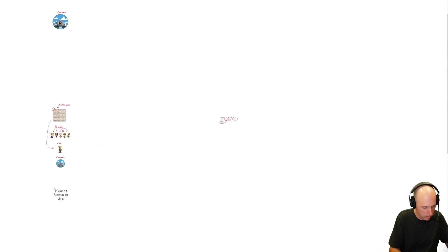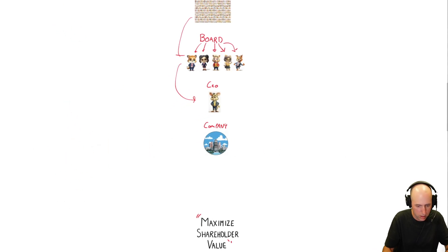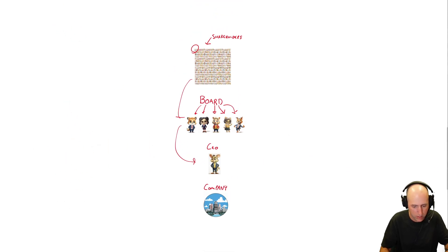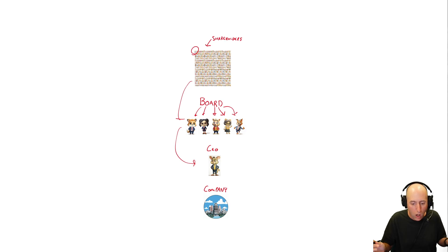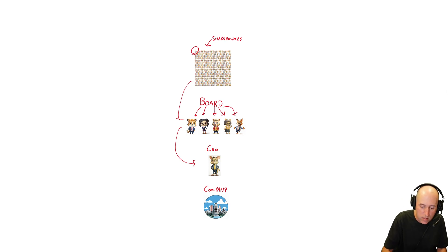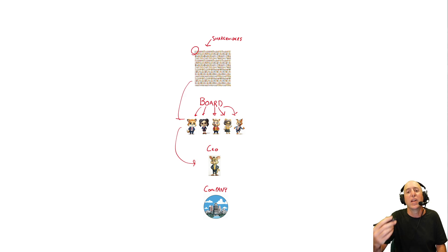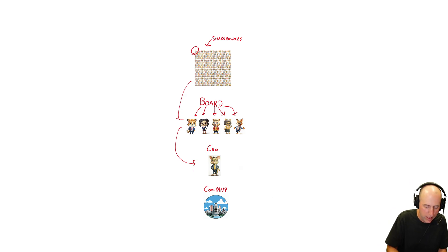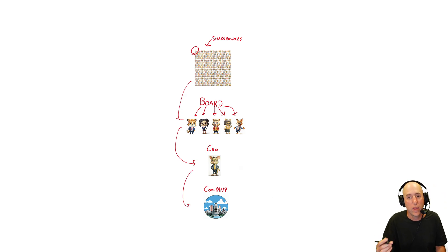And ultimately, if I can zoom properly, there we are. Sorry, I was having a hard time finding it. Ultimately, the idea is this board represents the shareholder group and advises the CEO as to how the CEO should run their company better.